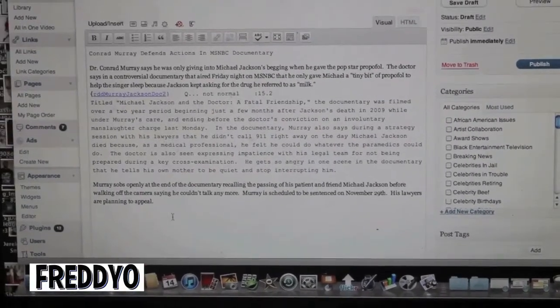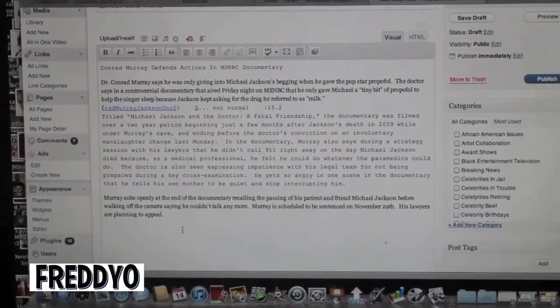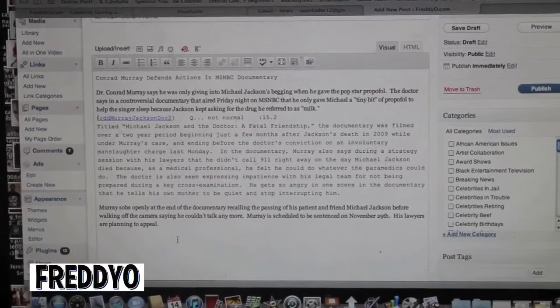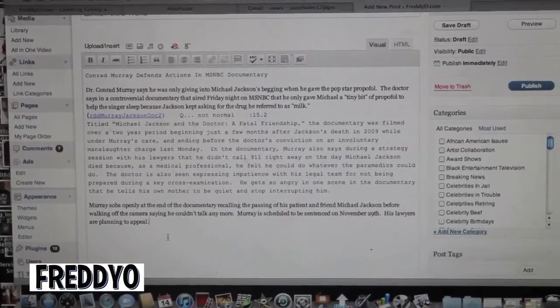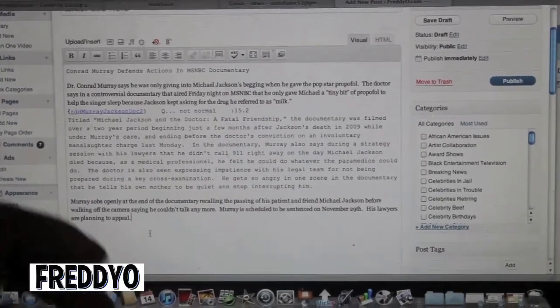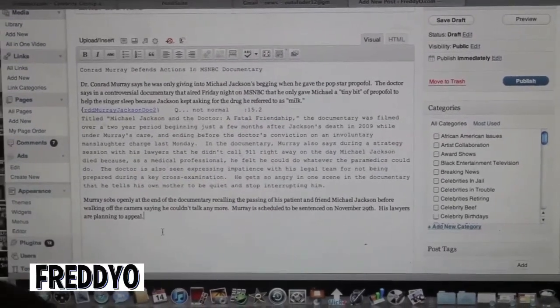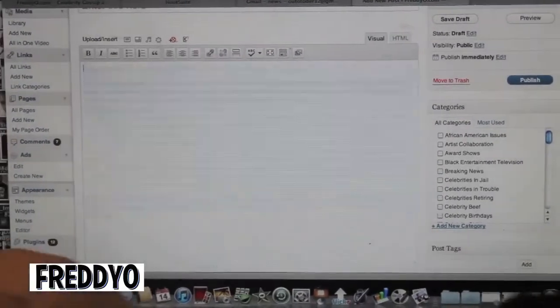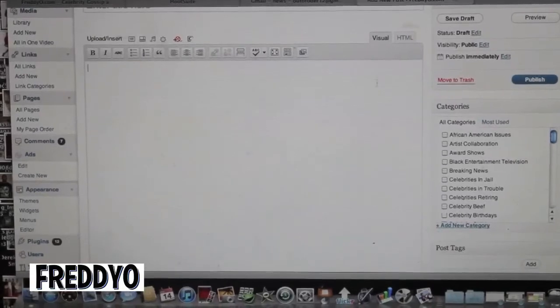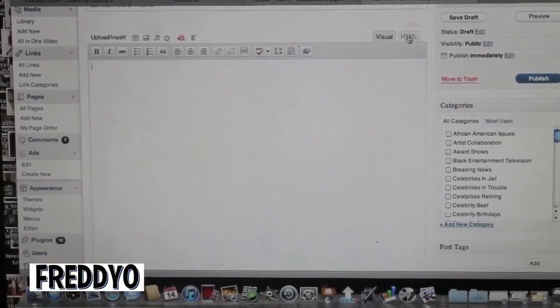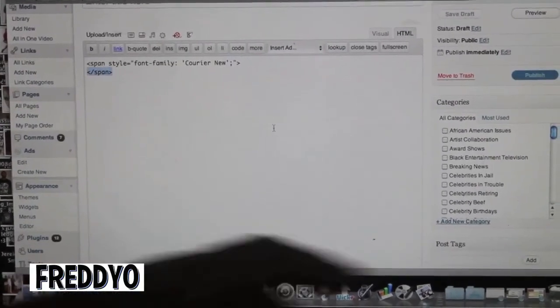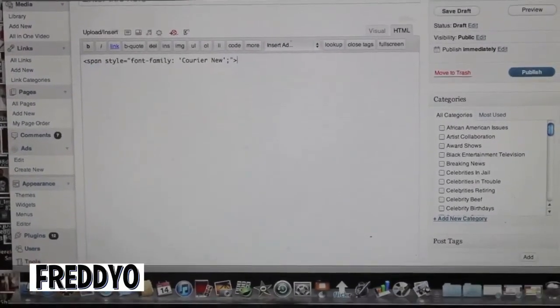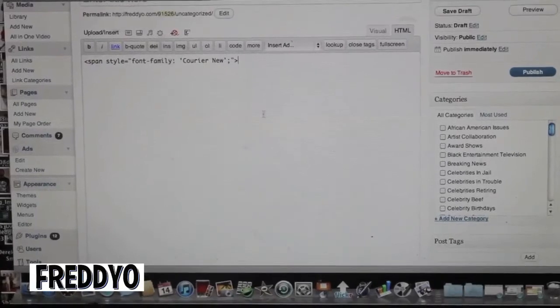So it's always best to take your story and always paste it in on the HTML side so you don't get any of the other website's coding or any of that kind of stuff.